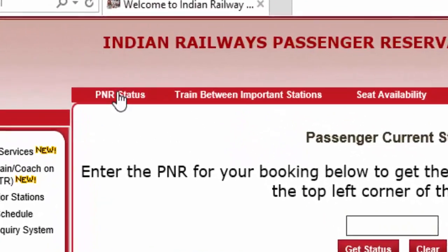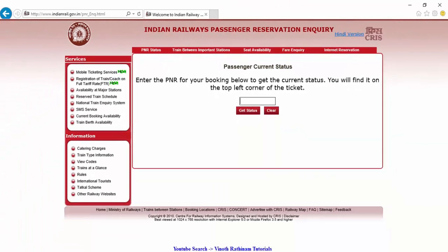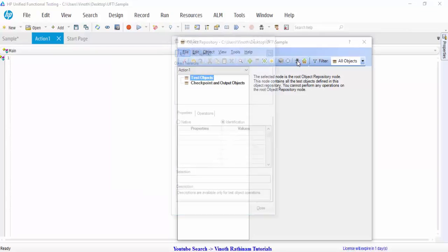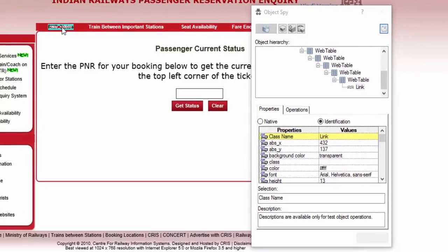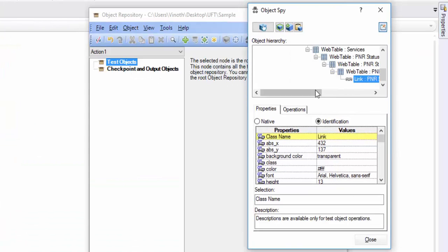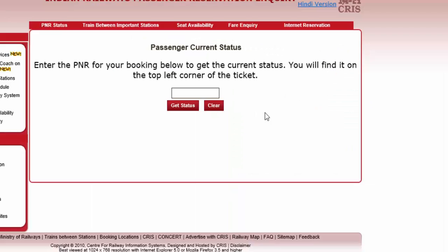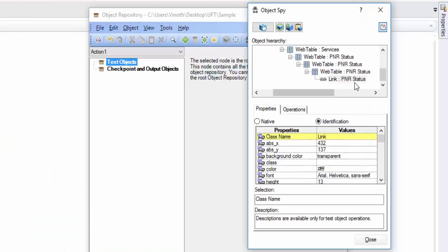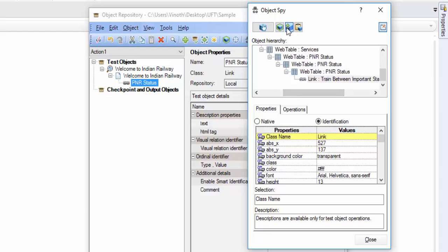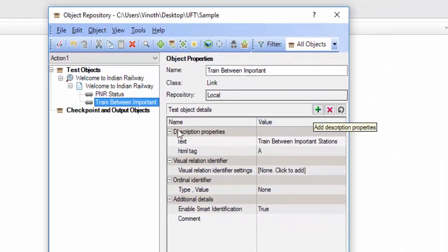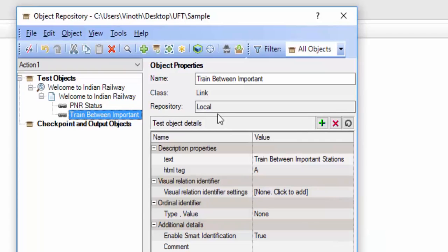Today we will be adding PNR status and train between import and station links. By clicking on the object spy icon we can spy the object by placing over it — the hierarchy is displayed, you can highlight and confirm it was spied correctly, then the plus button is clicked to add the object to the local OR. Similarly, I am adding one more object — train between import and station. This is how we add objects to the local OR. Under the object properties, you can see the repository is set as local.